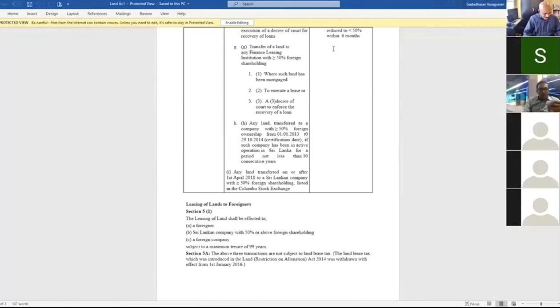Thank you, Dr. Thawelingam. Very extensive presentation on the land act and it was very eye-opening.